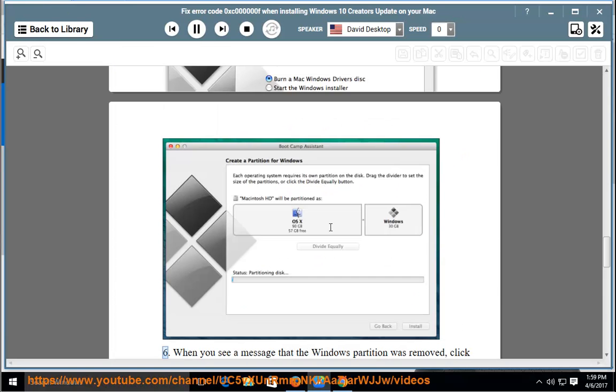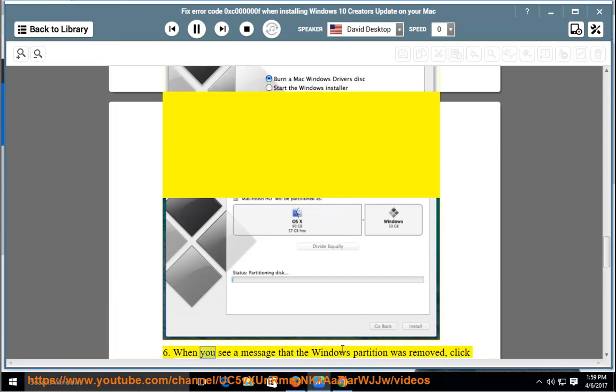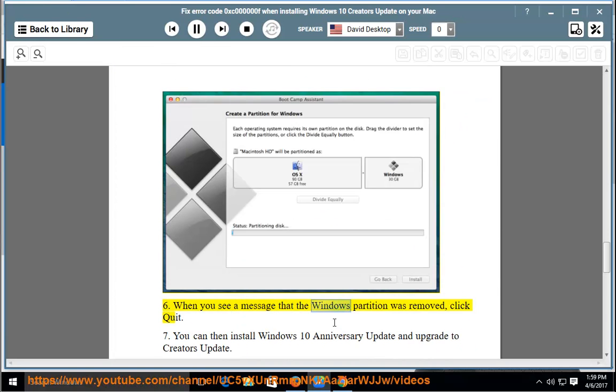When you see a message that the Windows partition was removed, click Quit.